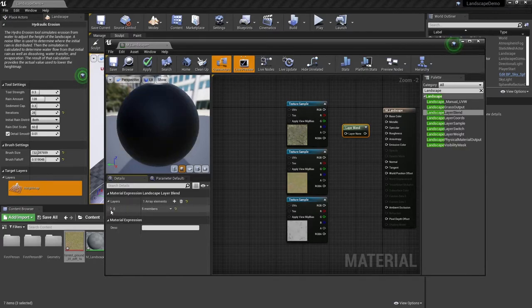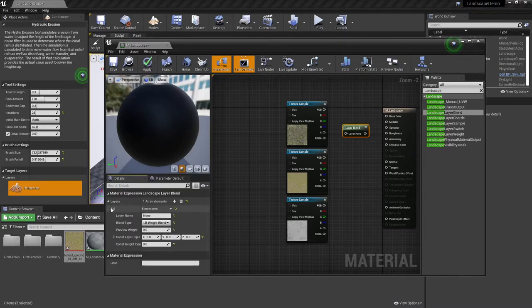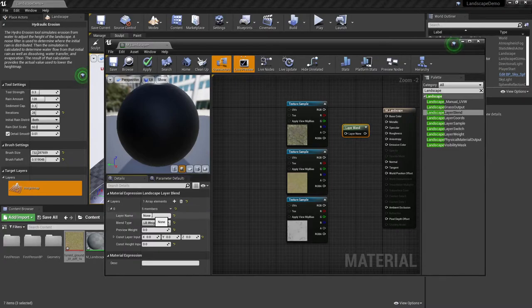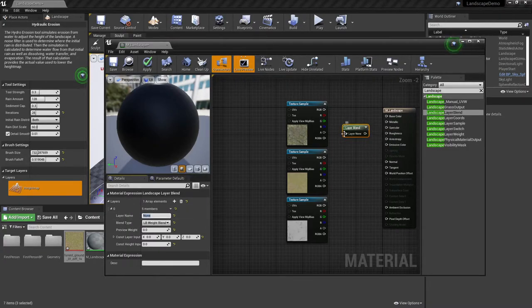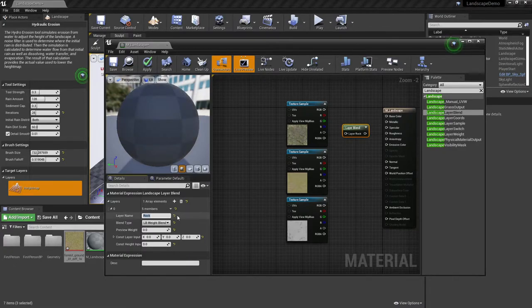Now a friendly reminder, by default, arrays start counting at zero. I'm going to go ahead and expand out so that I can give it a name. If you notice over in the blend node here, right now I have layer none. So maybe I change this to rock.